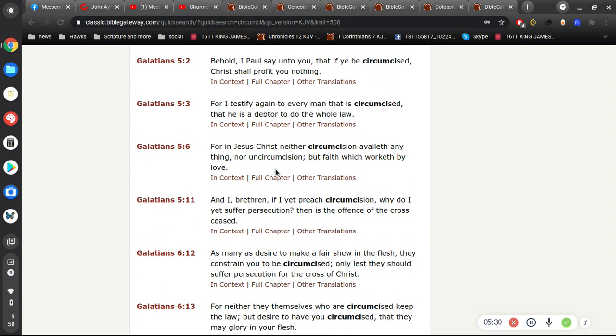Here in Galatians, I think, is a great one. For in Jesus Christ, neither circumcision availeth anything, nor uncircumcision, but faith, which works by love.